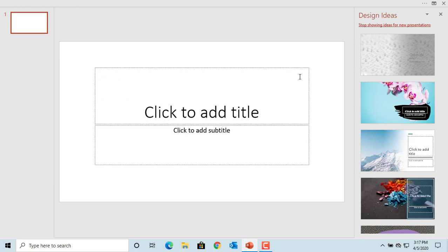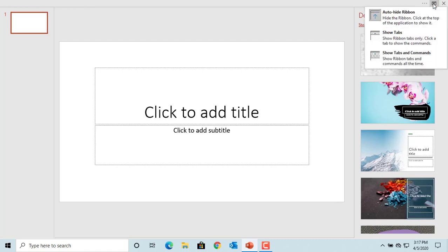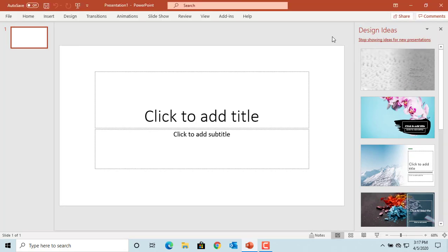If you click on show tabs, PowerPoint only displays the tabs but not the commands.